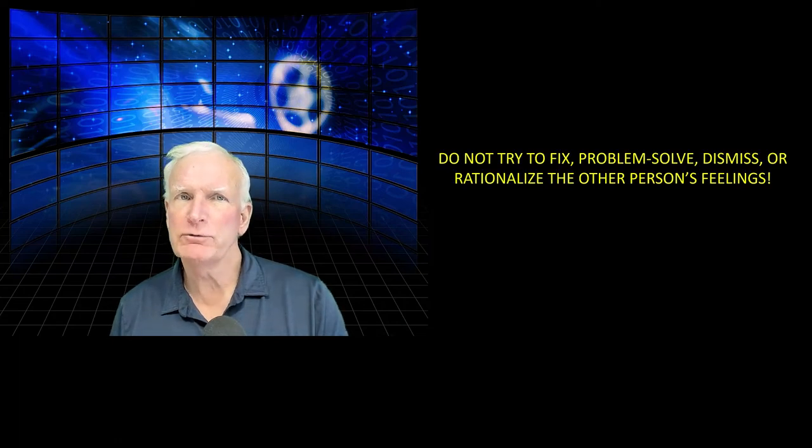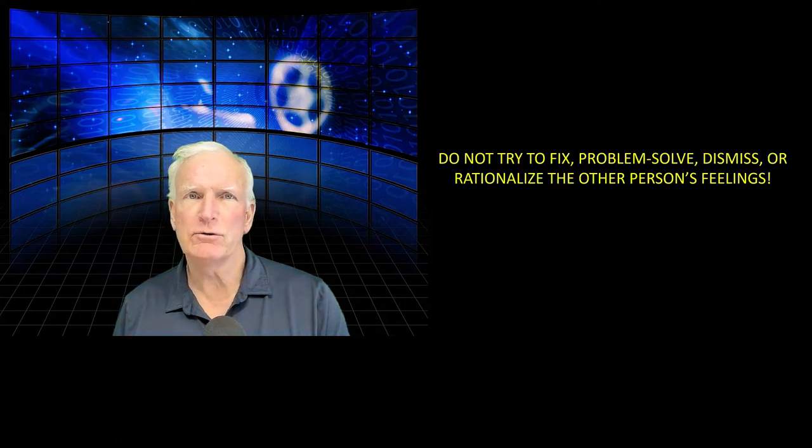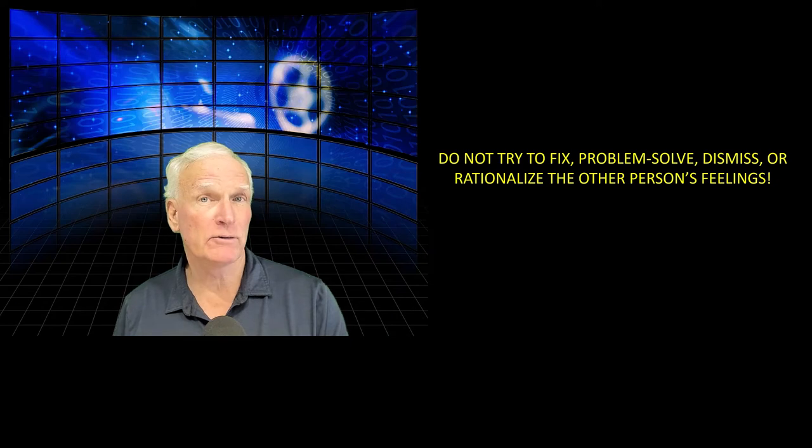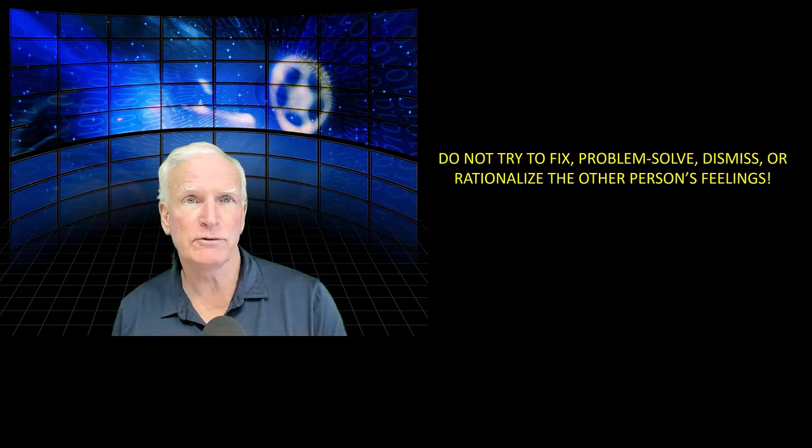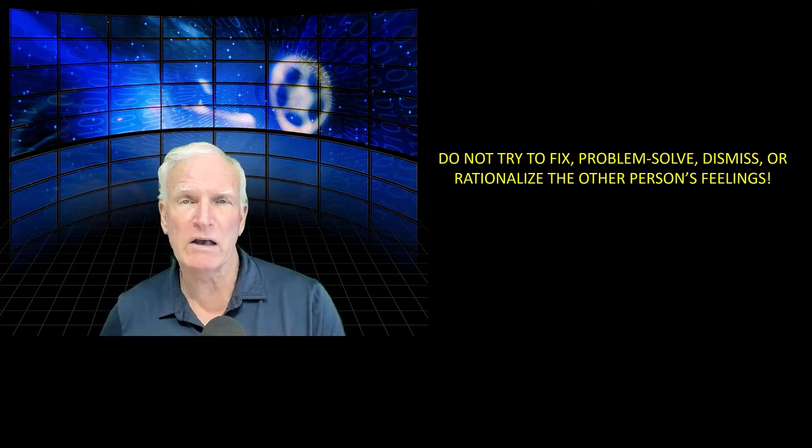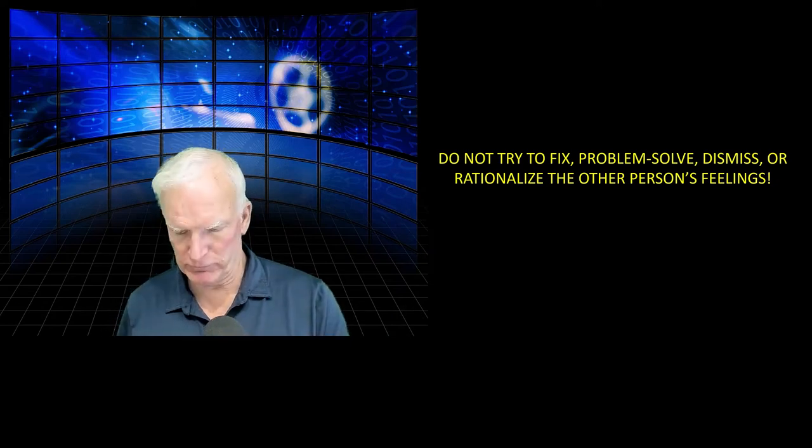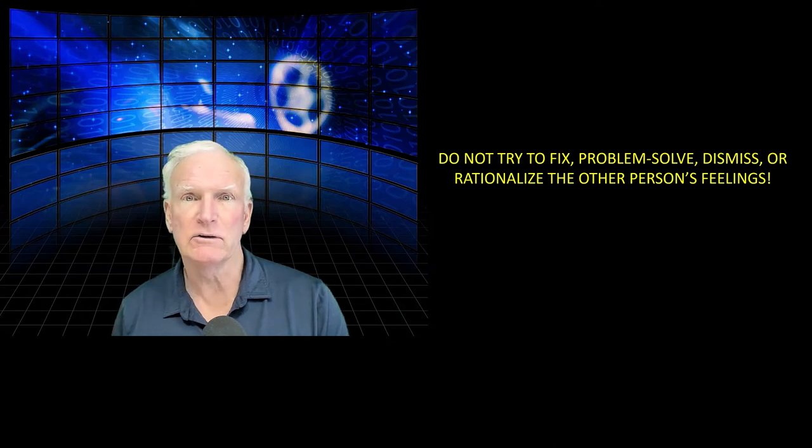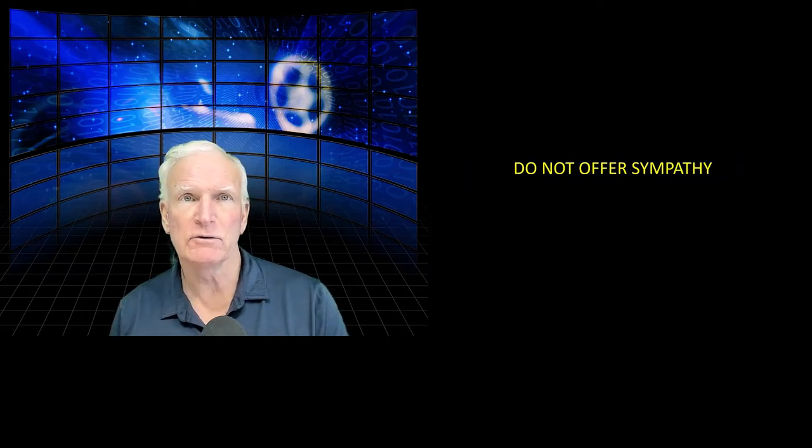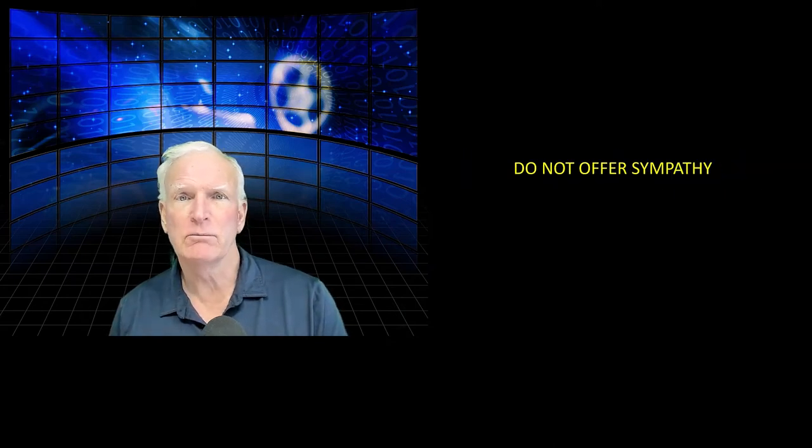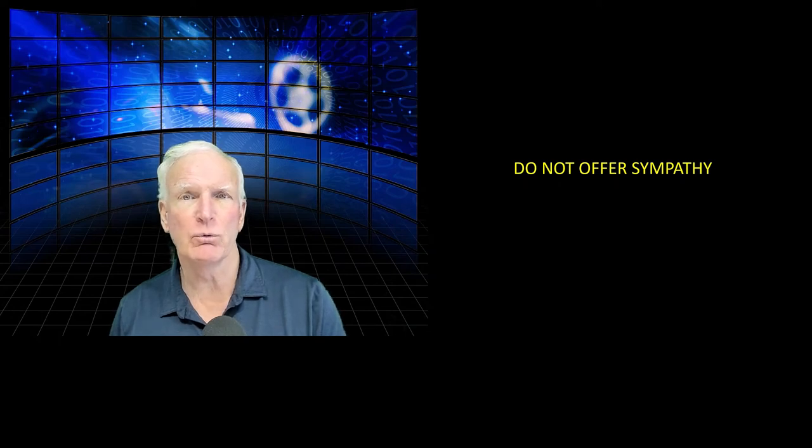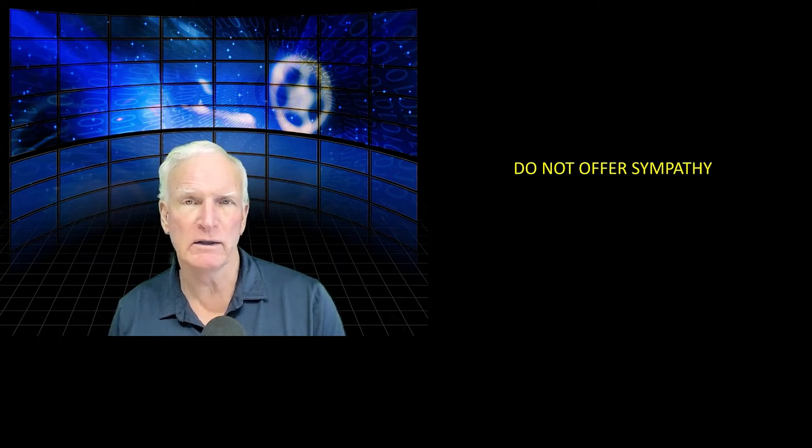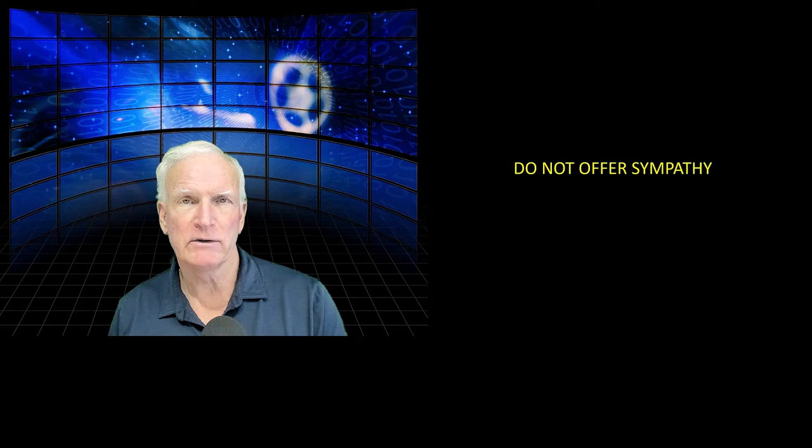Most importantly, do not try to fix, problem solve, dismiss, or rationalize the other person's feelings. You'll only make things worse if you do this. And more importantly, do not offer sympathy. Sympathy is a really poor way to deliver bad news.